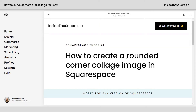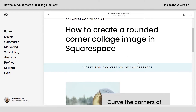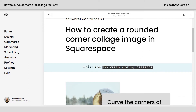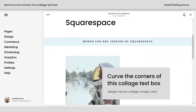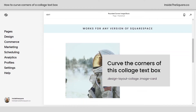Here we are in my Squarespace 7.1 website. These codes will work in any version of Squarespace, so if you're using an older version, don't worry, it'll still be the same code. Scrolling down here, I have a collage image and I've got text inside this text box. This is what we're going to curve using a little bit of CSS.